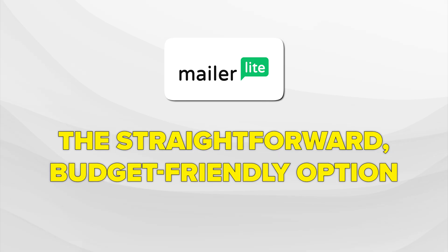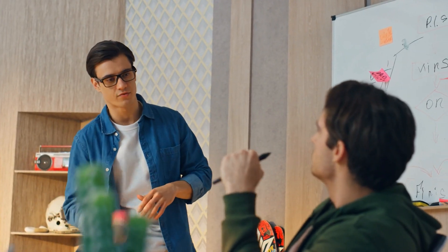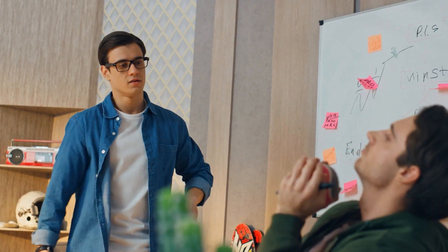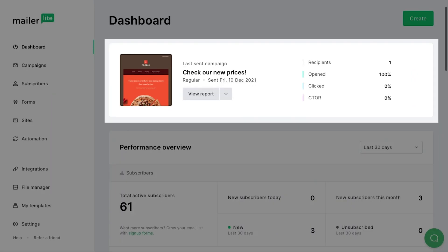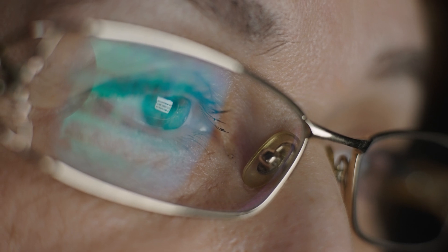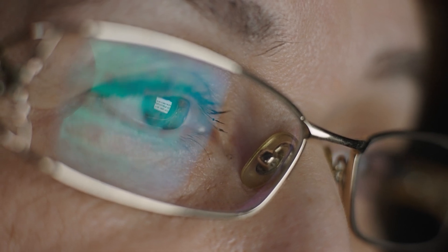MailerLite — the straightforward, budget-friendly option. If MailerLite was a person, it would be that friend who's super down to earth, doesn't overcomplicate things, and is always ready to lend you something without asking for much in return. What I love about MailerLite is that you can sign up, poke around for a few minutes, and pretty much figure it out on your own. The interface is clean, the buttons make sense, and you don't need to watch a 30-minute tutorial before you can send your first email.